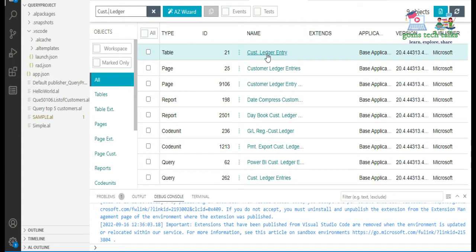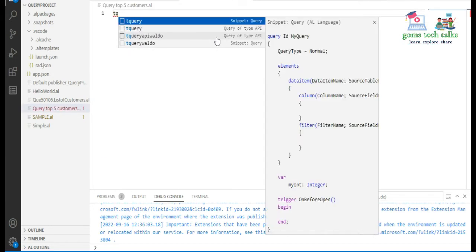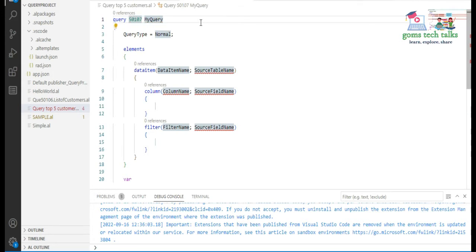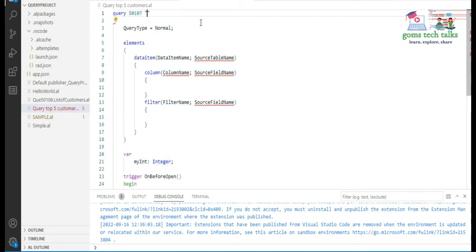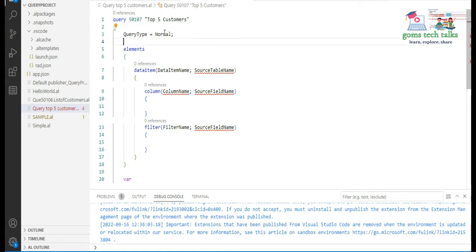We are going to fetch data from that table to find the top five customer sales. You can easily open the query snippet using the t-query snippet. Give it a unique object ID and a query name — I'll call it 'Top Five Customers'. The query type is Normal since we are not using any API.